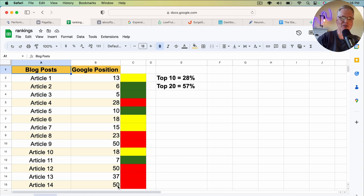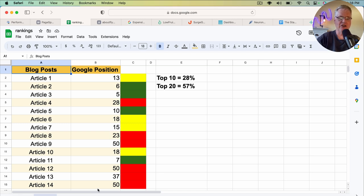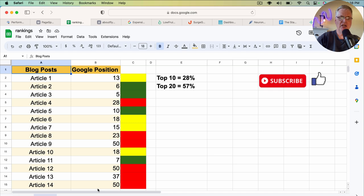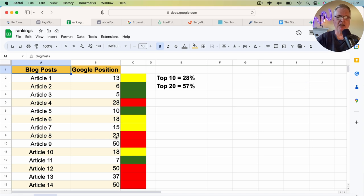It could be—this article 14 could be 100, for all I know. I just didn't want to count that far down in the search engine results page. So I've got a 50, a 37, and a 50, and another 50. The 23 is not too bad, but anything that was outside of the scope of 20, I had to rate it a red.